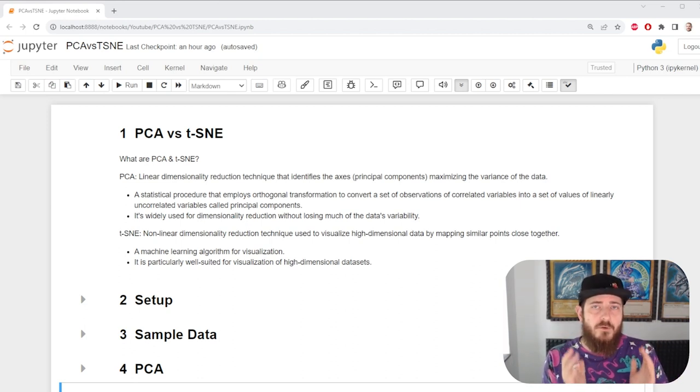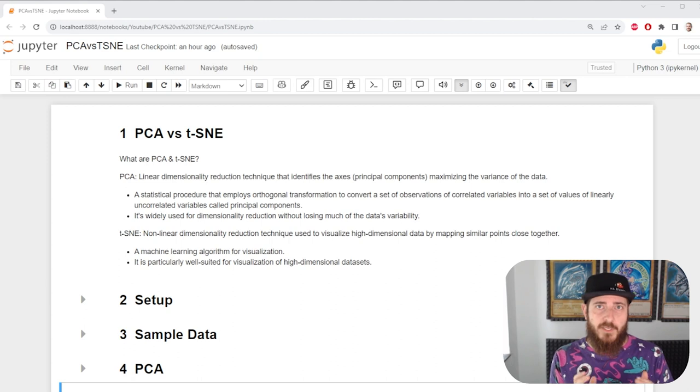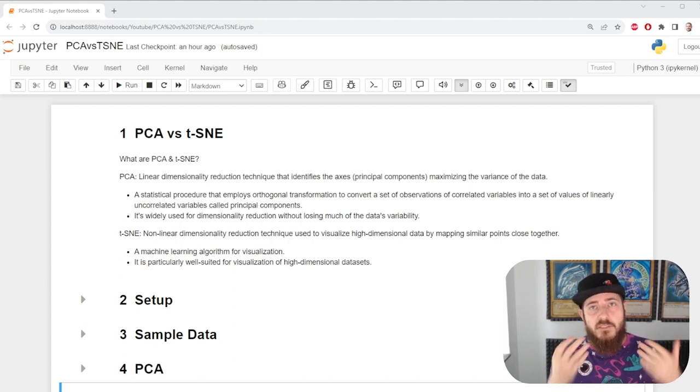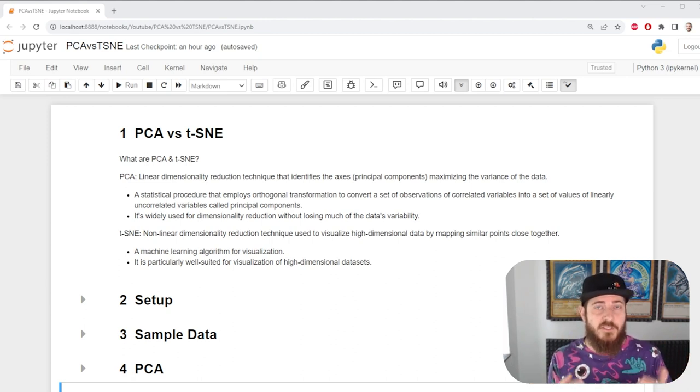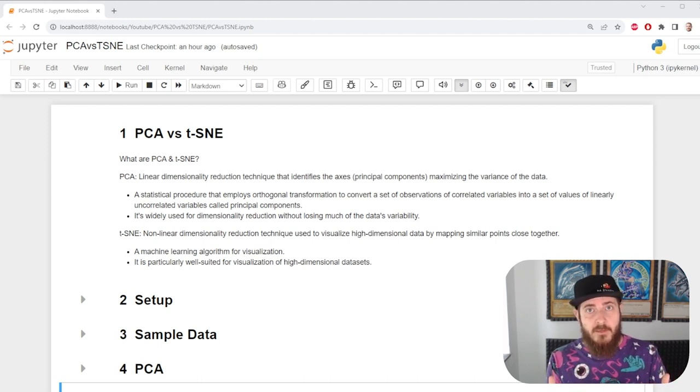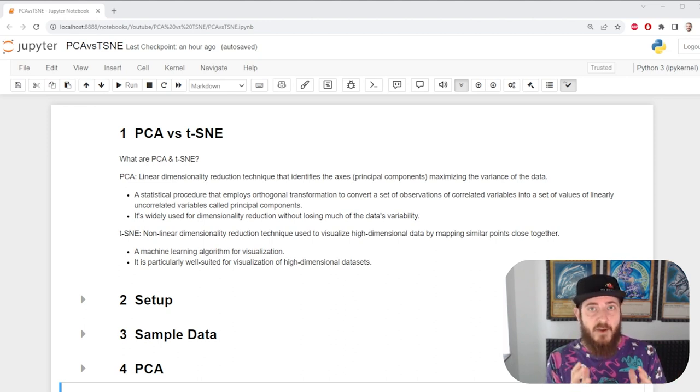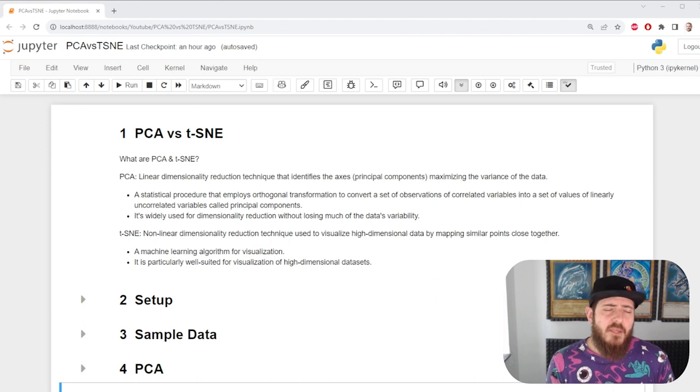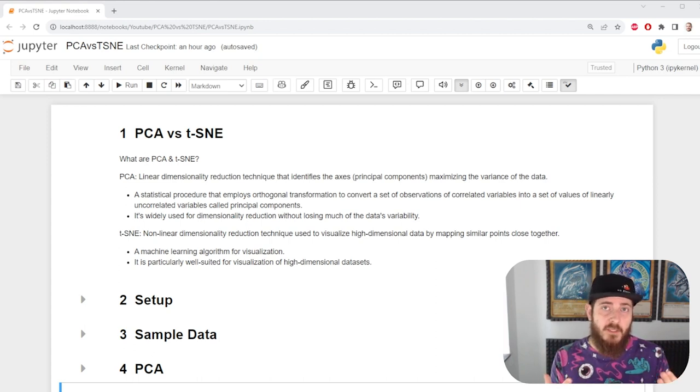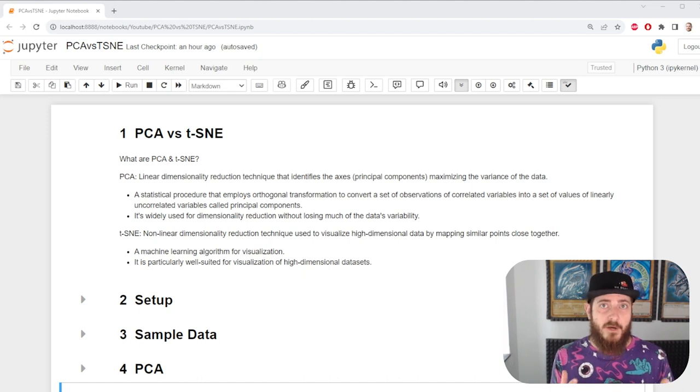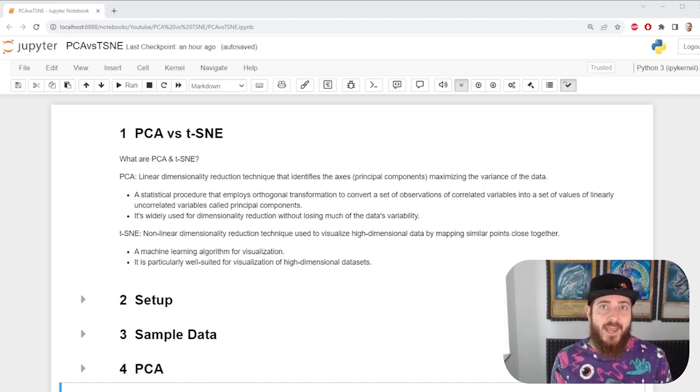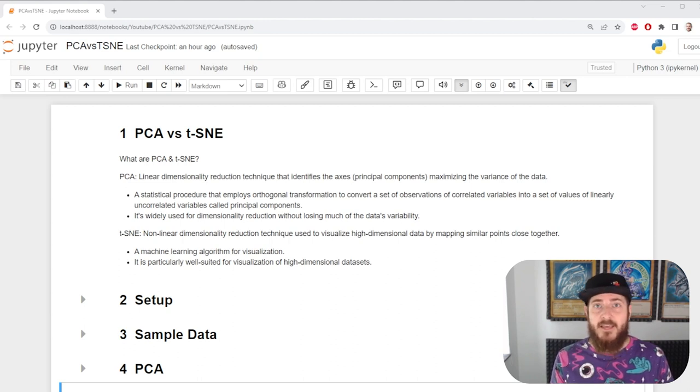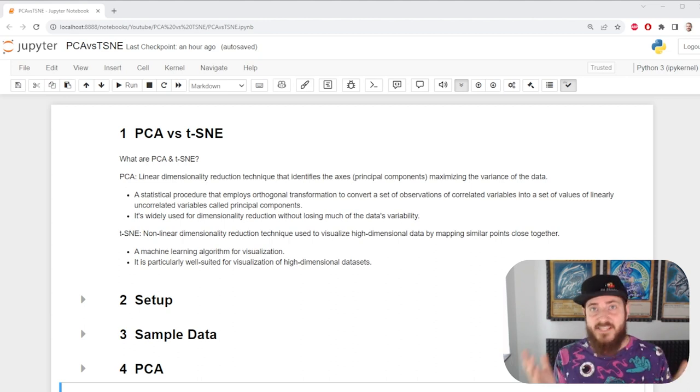So why would you use dimensionality reduction? To put it simple, often it's much easier to compress your variables, losing explainability but keeping the same variance. That way you're able to eliminate multi-collinearity, you compress the amount of data you feed into your algorithm and generally it's much easier to plot data when you have two dimensions instead of three, four, six, ten, etc.